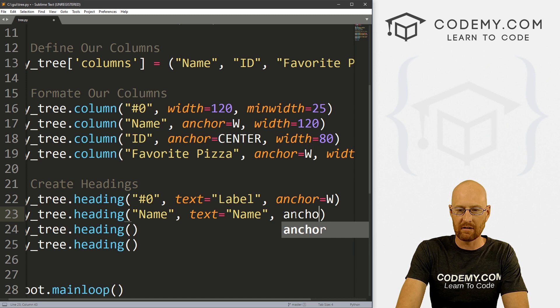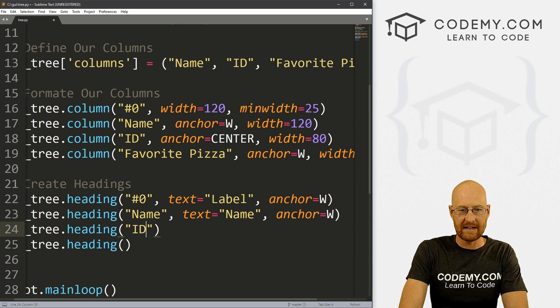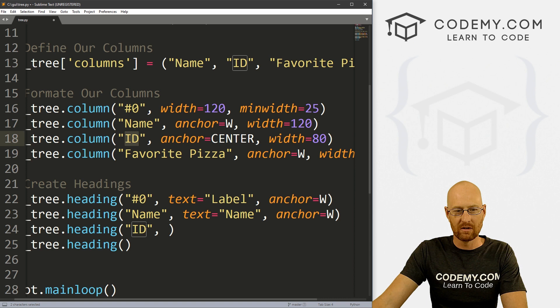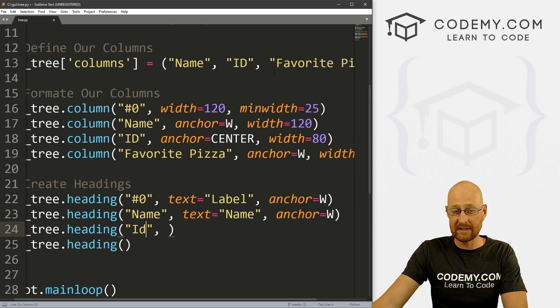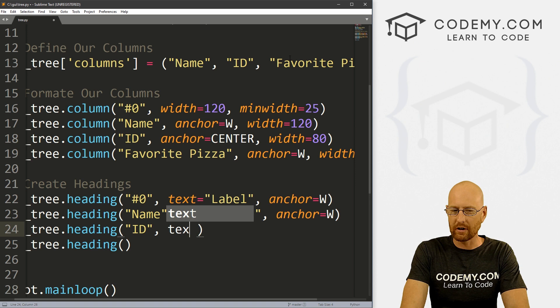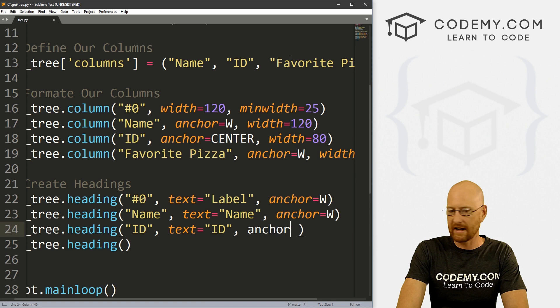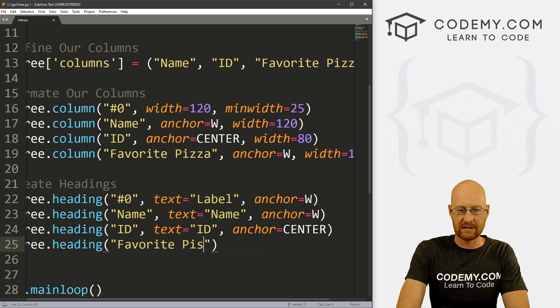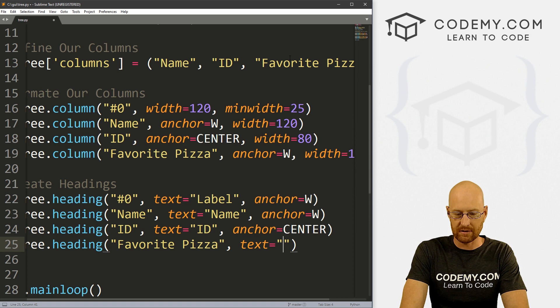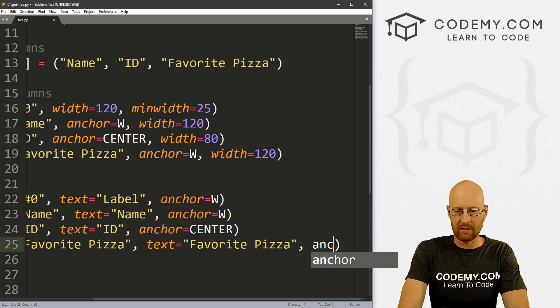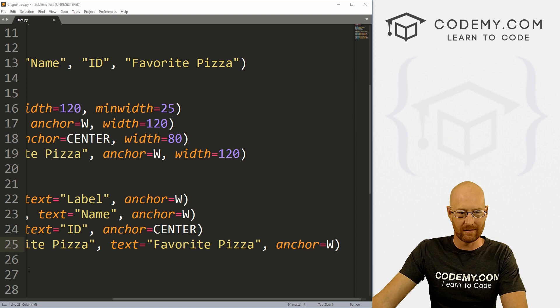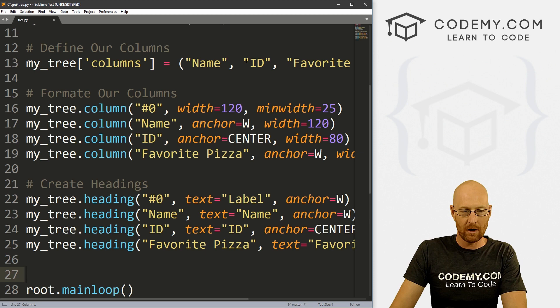Next we have the ID heading — note these need to match the column names exactly, as it's case sensitive. We set text to 'ID' and anchor to center. Finally, we have 'Favorite Pizza', with text 'Favorite Pizza' and anchored west. So we've now got our headings and our columns set up. East is far right, center is center, west is far left.